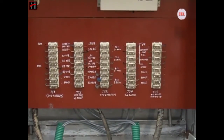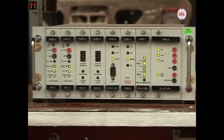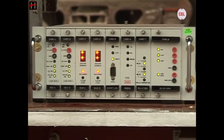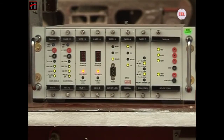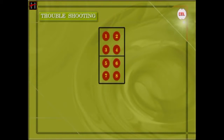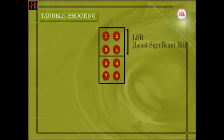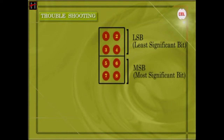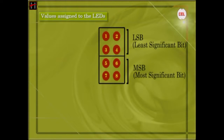The errors occurring in the system during the operation of SSD AC are encoded and indicated by means of the 8 LED block present on the front panel of the MLB cards. All the LEDs are numbered as given: DS1 to DS4 are designated as the least significant bits or the LSBs, and DS5 to DS8 are designated as the most significant bits or the MSBs. Each of these LEDs has a corresponding value assigned to it.